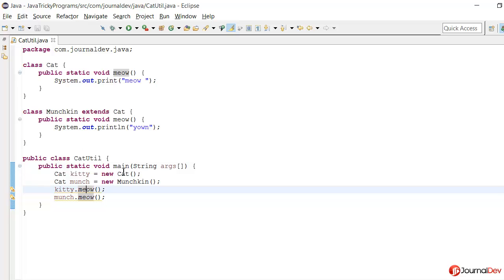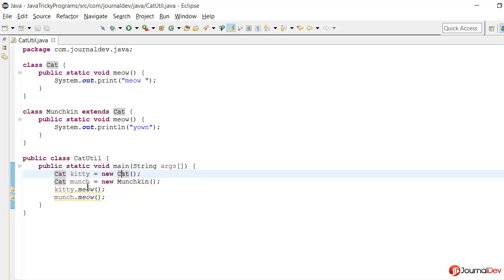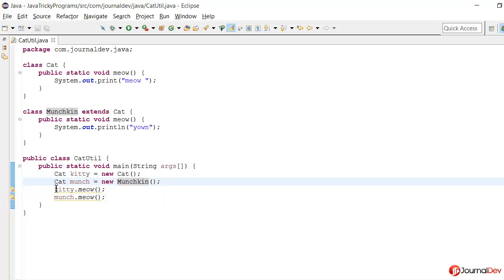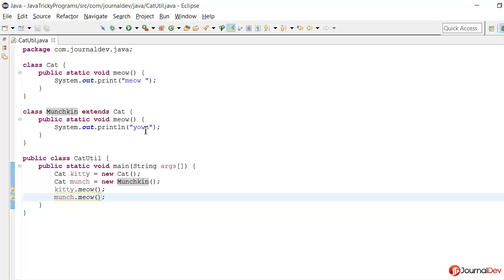So on a first look it looks like a case of overriding where I am overriding this meow method of Cat in Munchkin, and in the runtime this kitty is instance of Cat and munch is instance of Munchkin. So this should print meow and the munch.meow should print yawn.